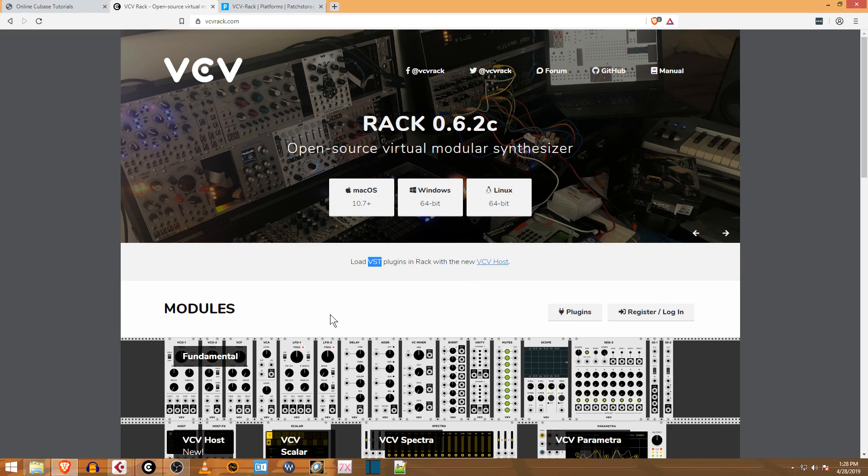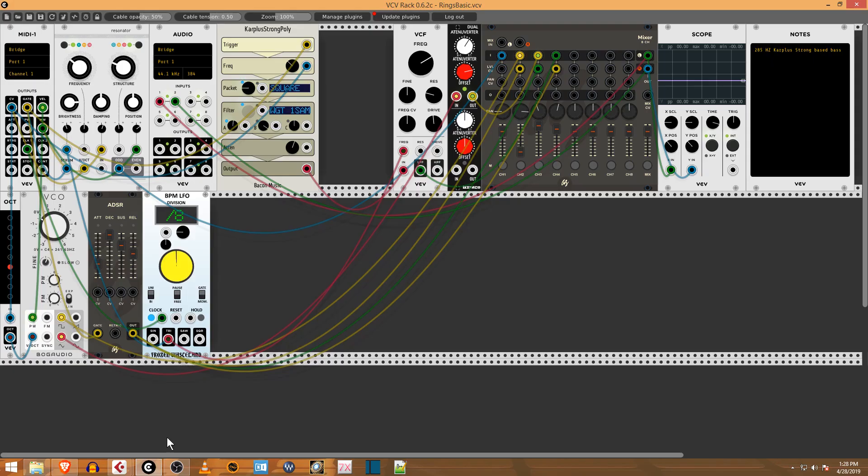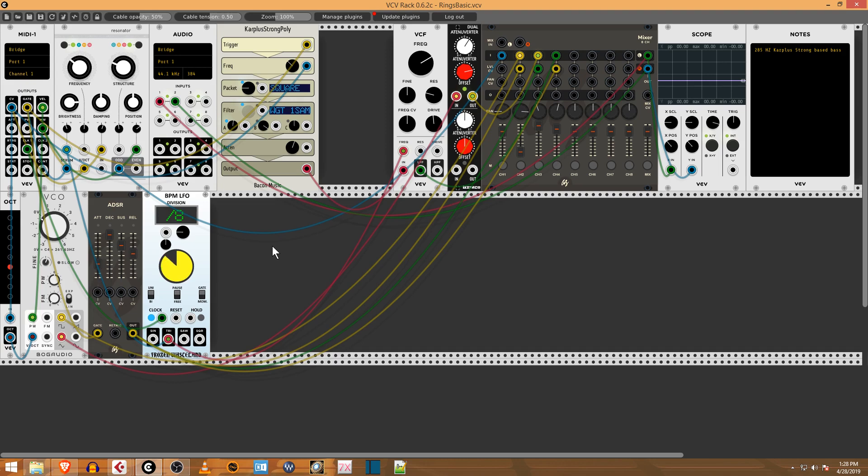You're going to launch VCV Rack. You can see here I've got a patch that I built for this track that I'm working on. It's not too difficult once you get set up. There's some training online for it, but most of it's not Cubase related.